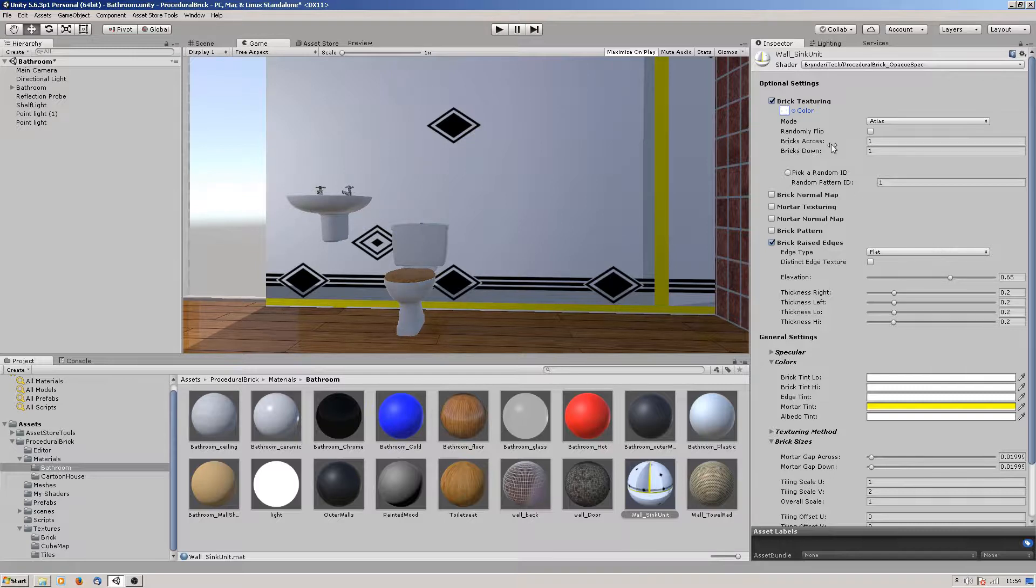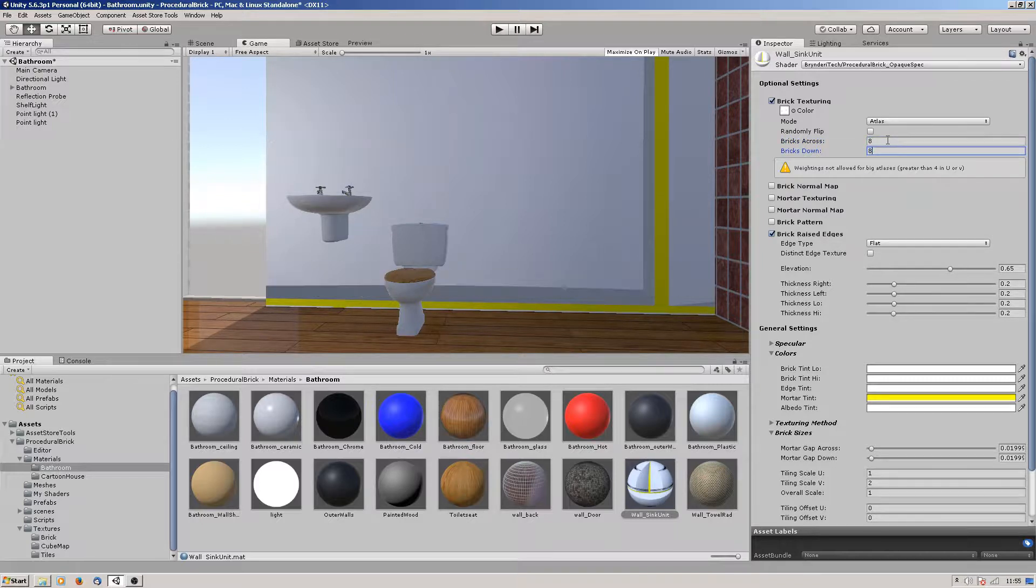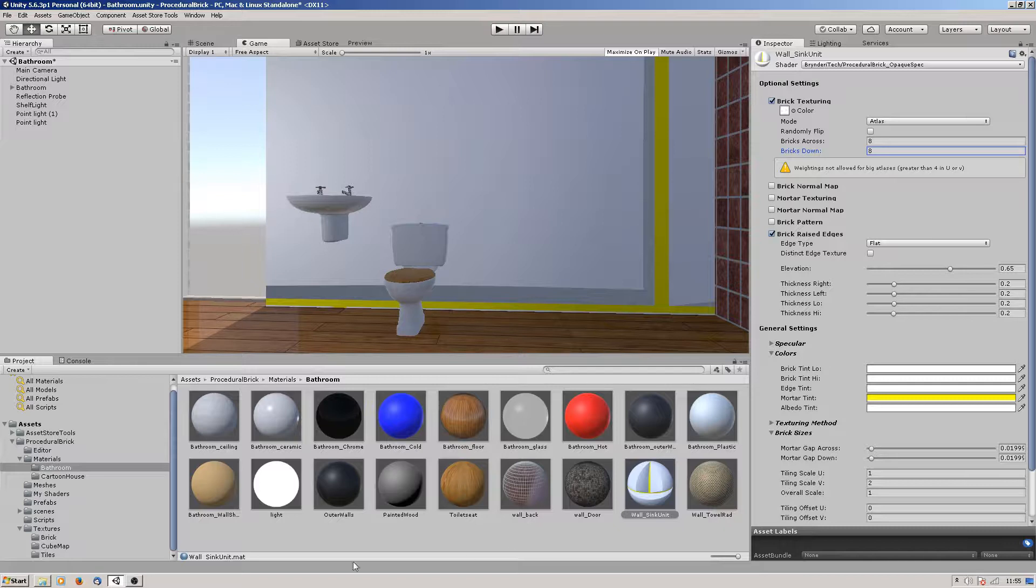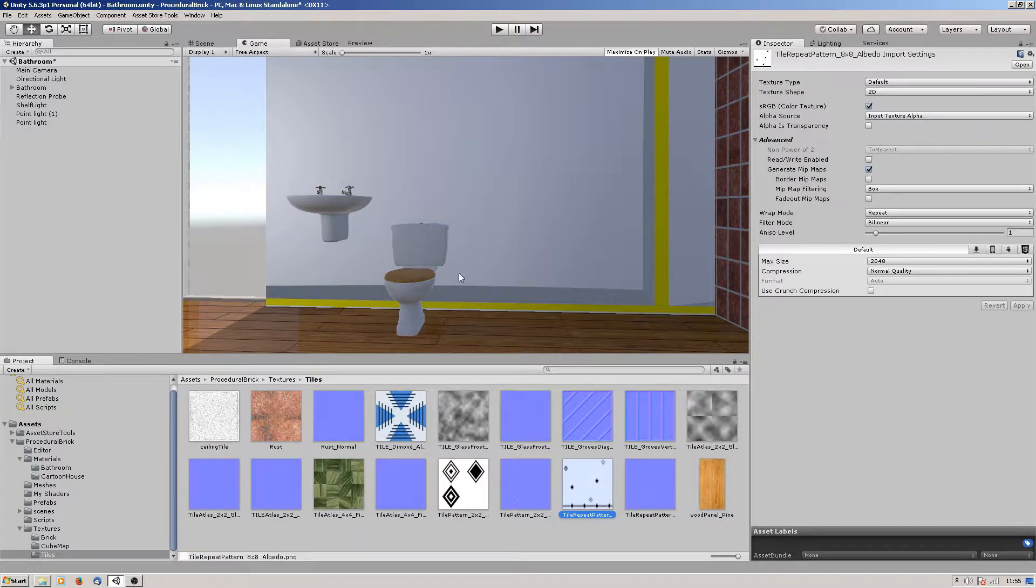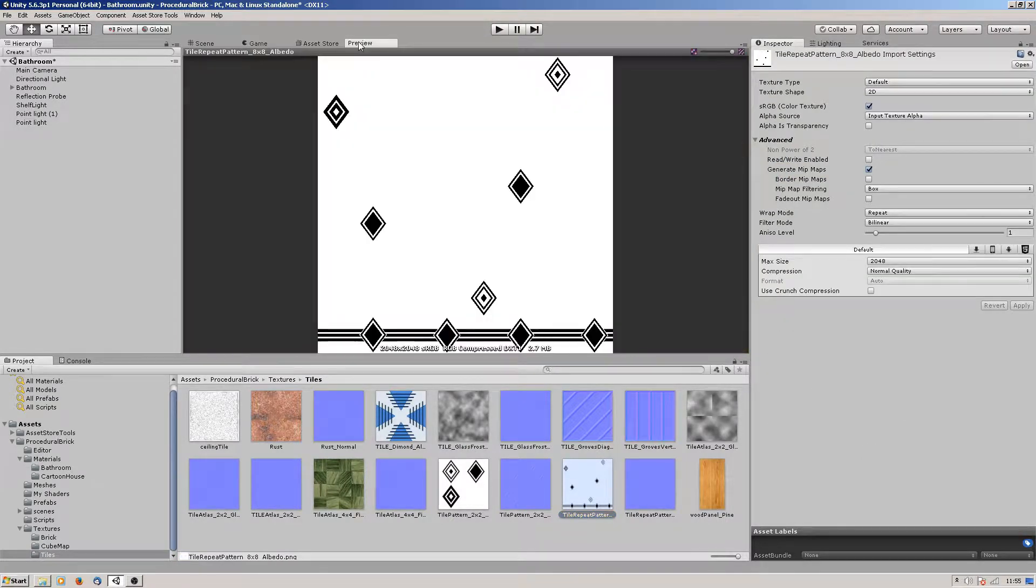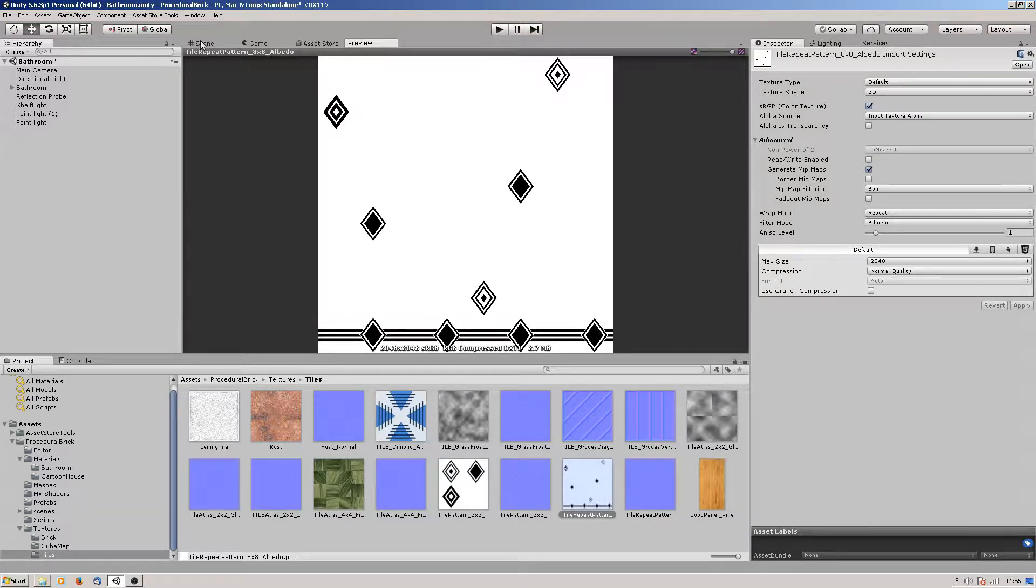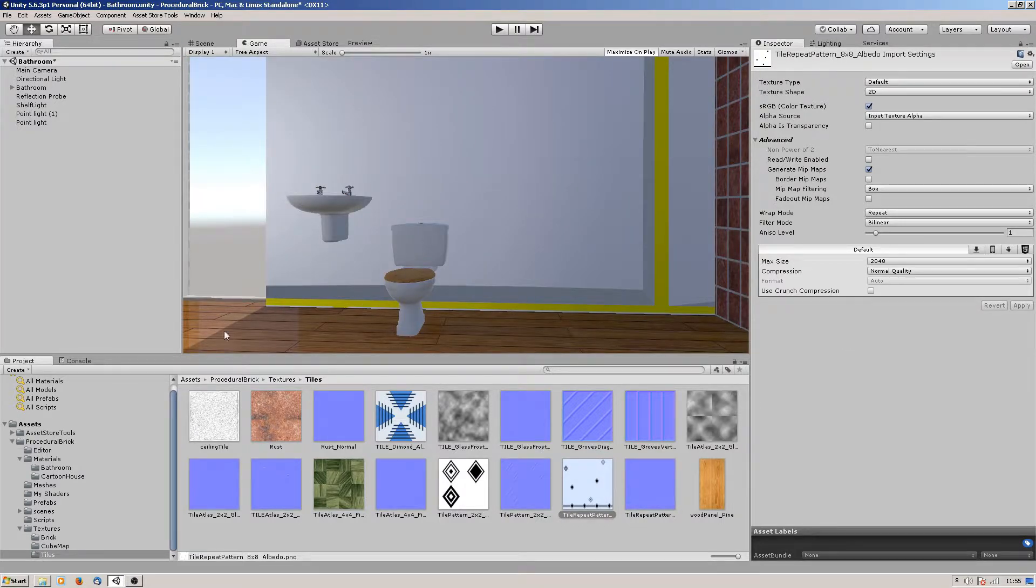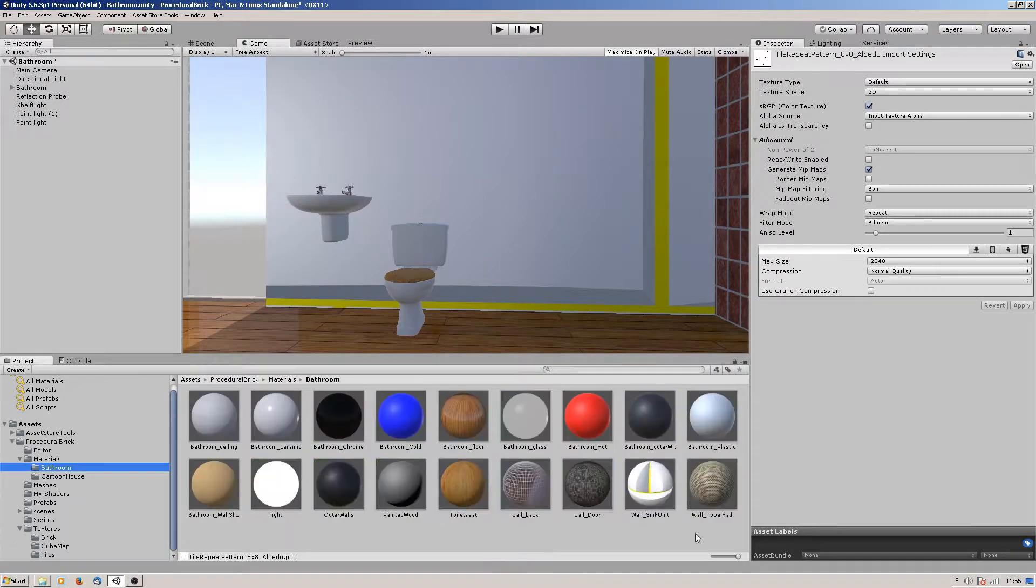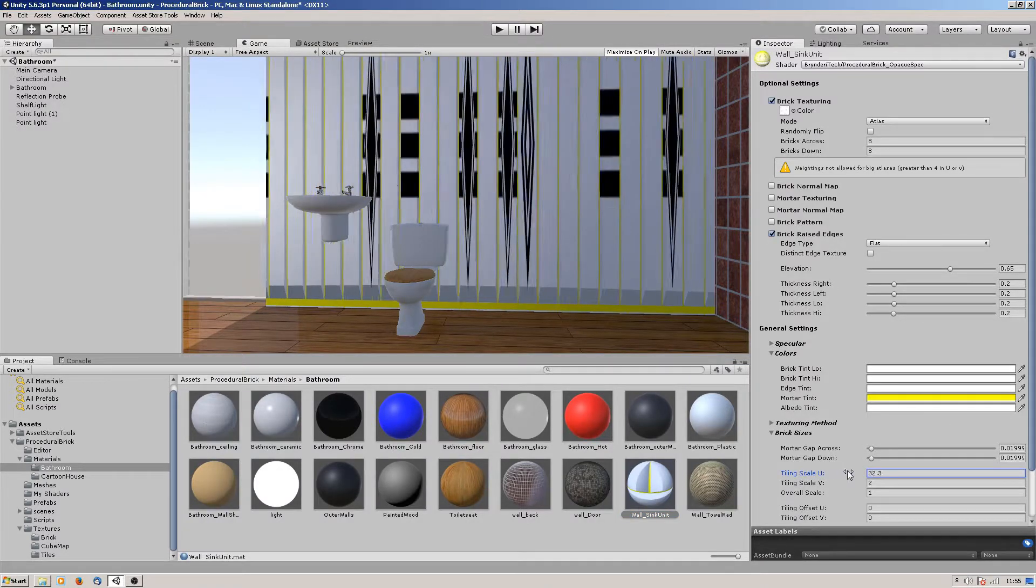I used a texture - it was this tile repeat one. The tile is an 8x8. Let me show you the image - it's this one here. Basically I've divided it up into eight, so it'd be one, two, three, four, five, six, seven, eight in the same this way.